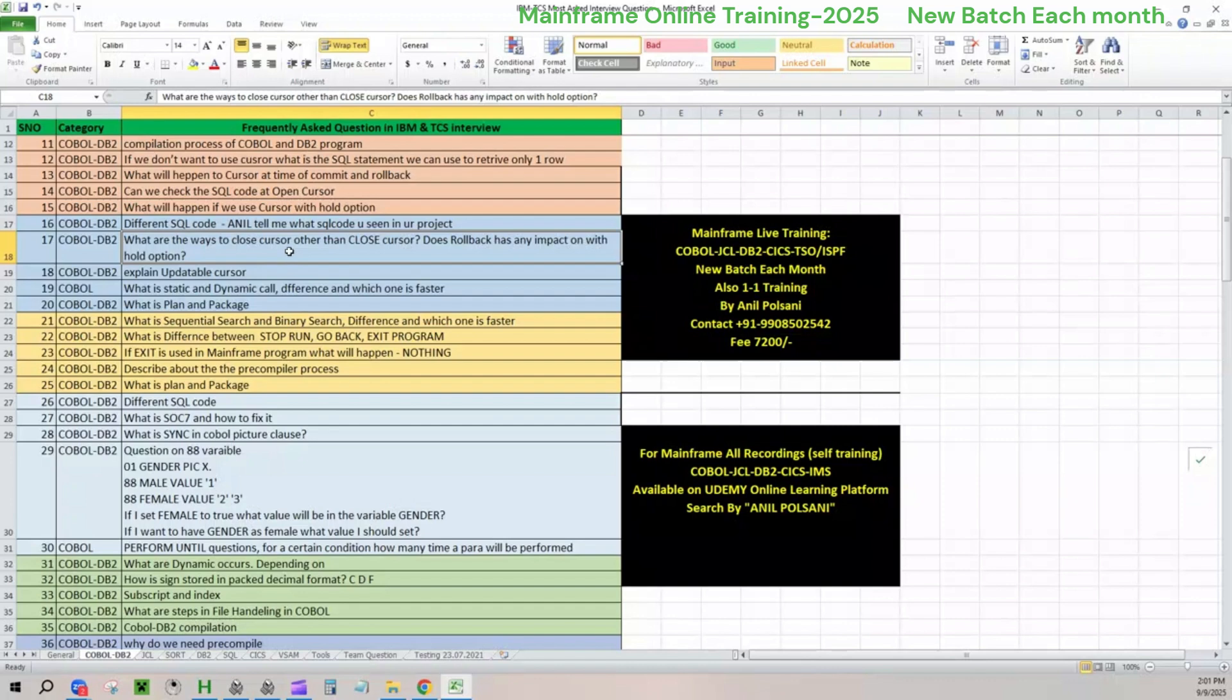But you can also use this cursor for updating the data as well. In such case, when you are reading and updating, like read-edit concept, read and update, you'll be using cursor. In the declaration, you'll write the option called for update of which column, column one or column two like that. So two options: for fetch only, which is for reading purpose, for update of column one or column two is what the question is.